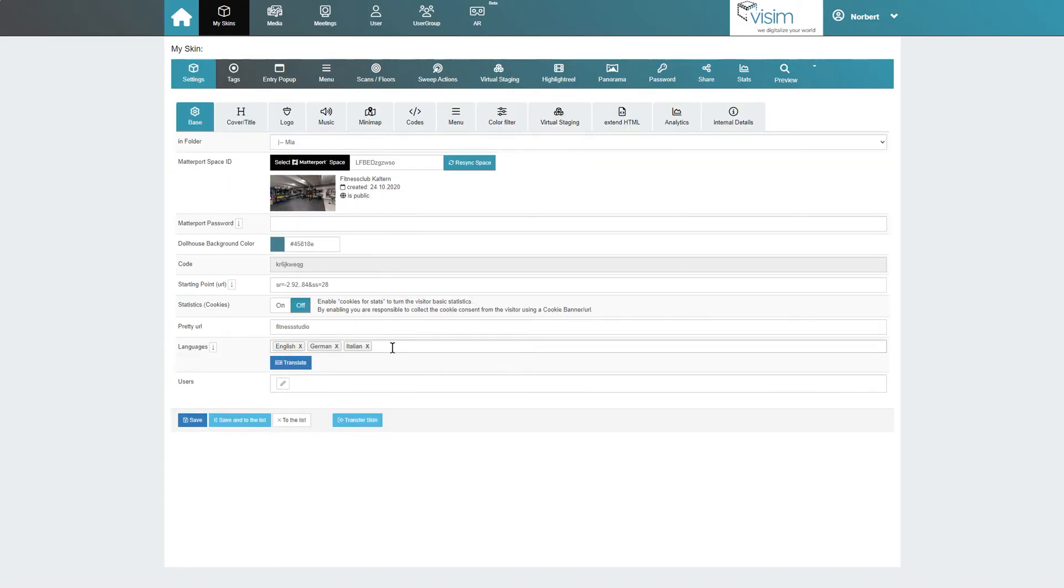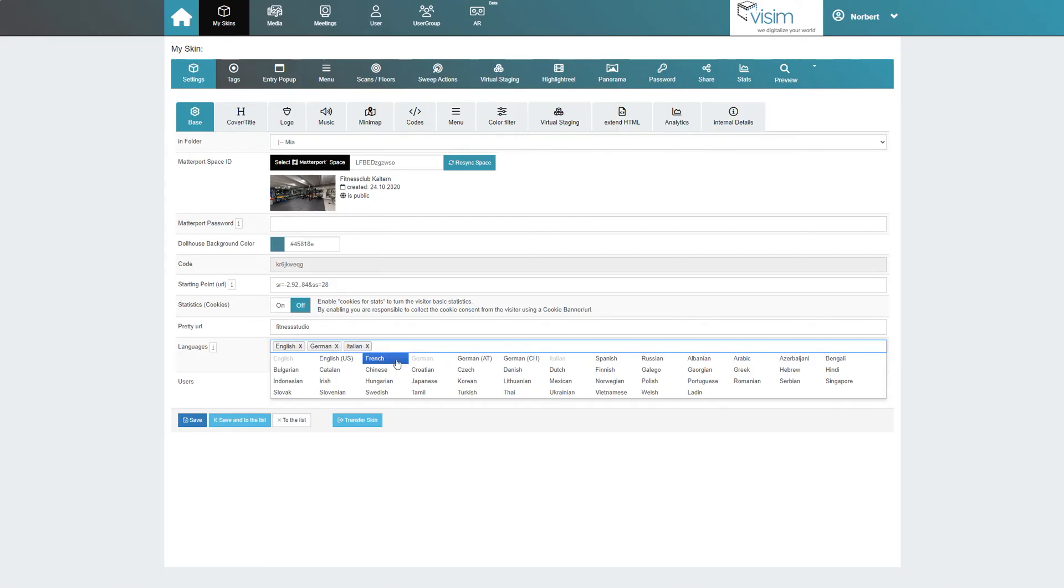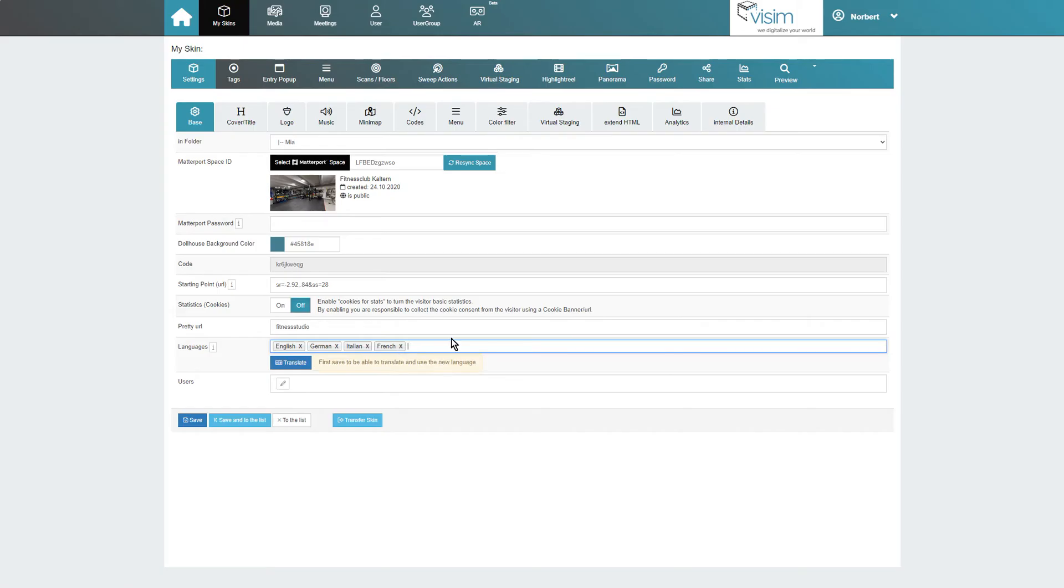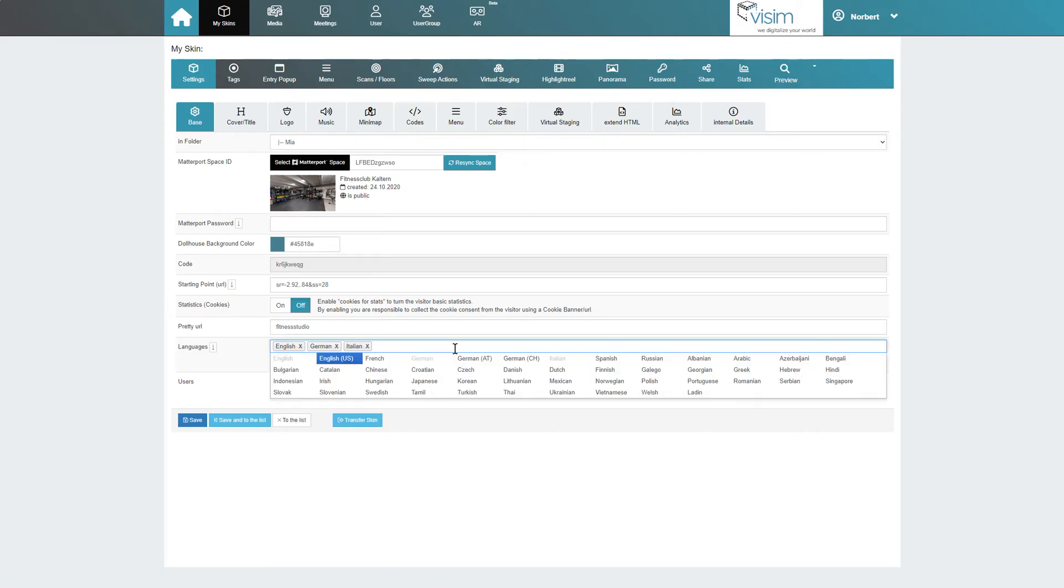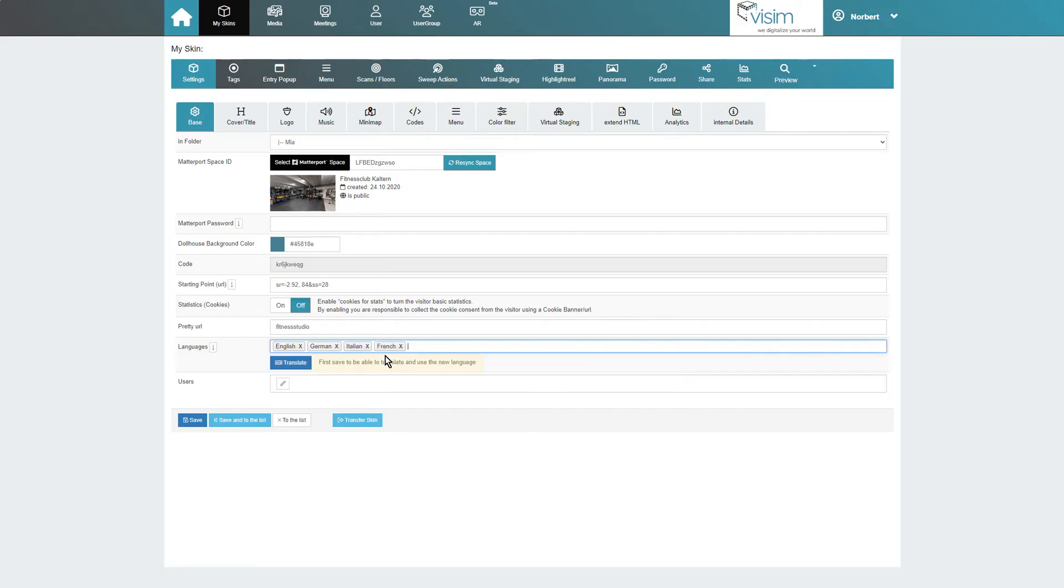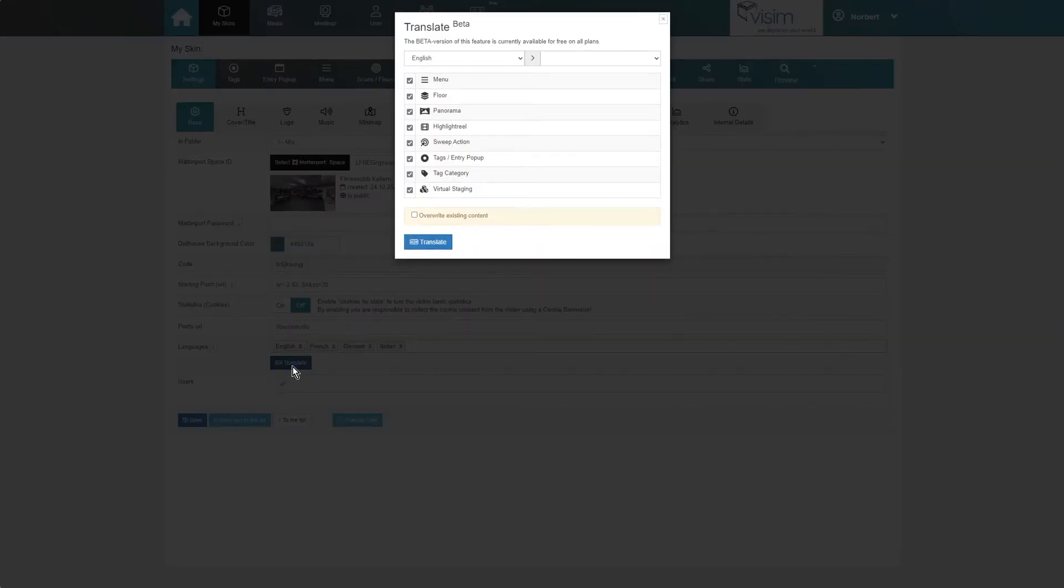We move on to languages. Here we can add as many languages to our tour as we like. To delete previously selected languages, we just click on the X symbol. Should you be missing any language, simply contact our support and we will have it added for you. After selecting all your languages, you can use the translate button to translate the entire tour content in just a few seconds. Please note that after adding a new language, you must first click on save to be able to use the translate tool.